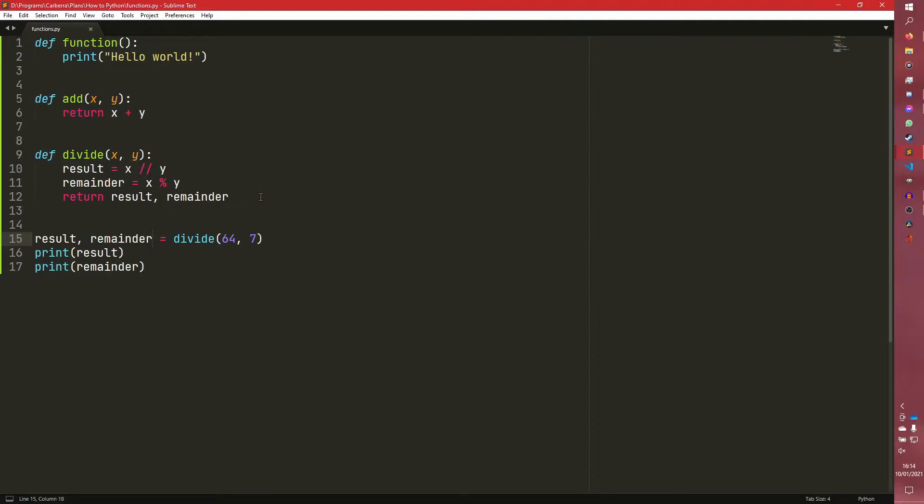Today we're talking about positional versus keyword arguments. So this is what we did in the last video. We talked about the basics of defining and calling functions, but we only worked with positional arguments. So we're going to work with some keyword arguments right now.